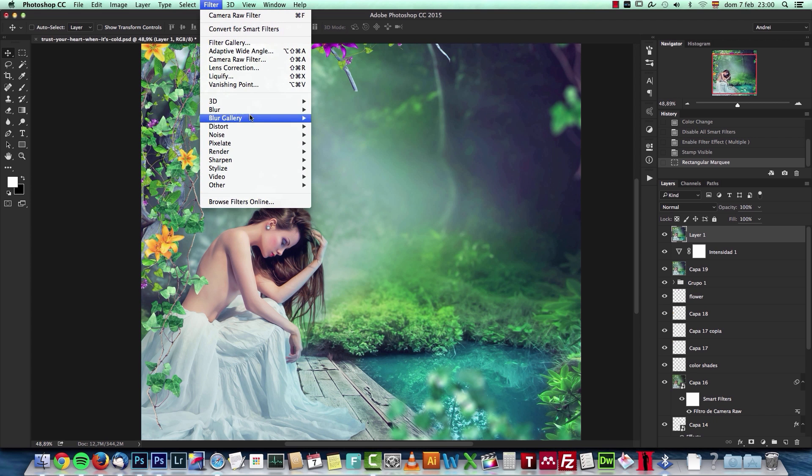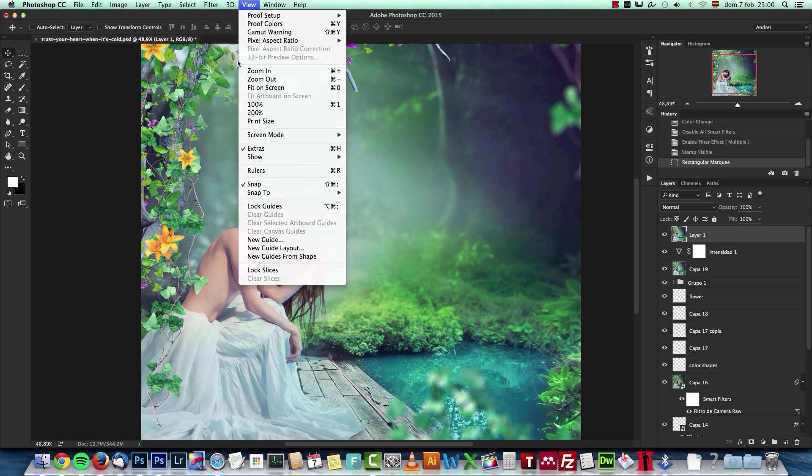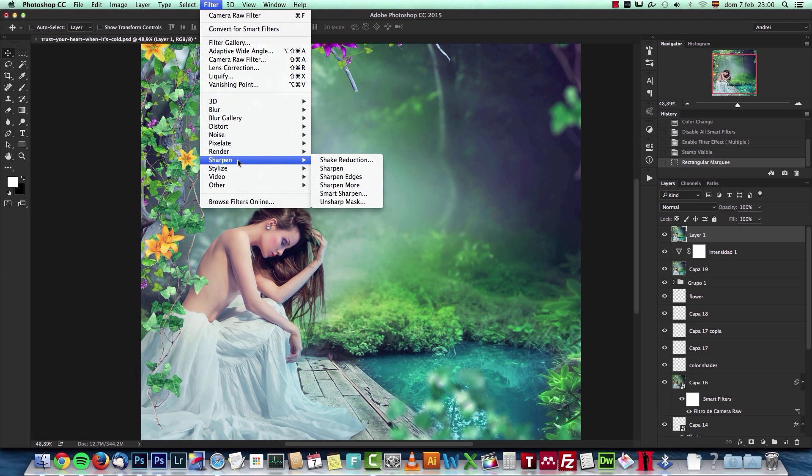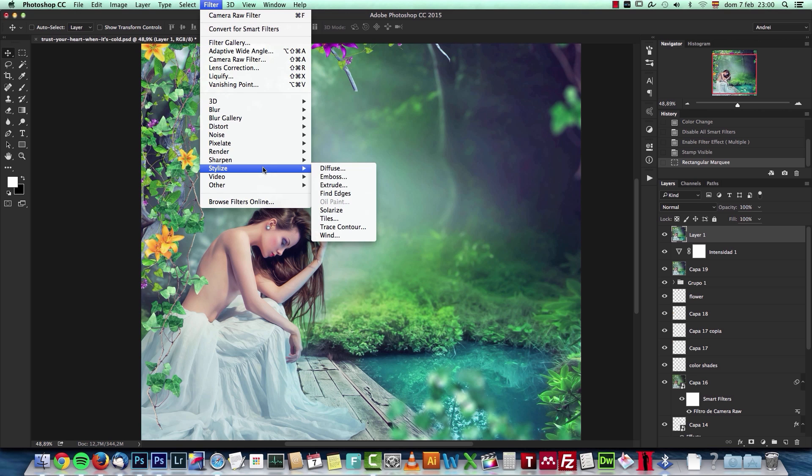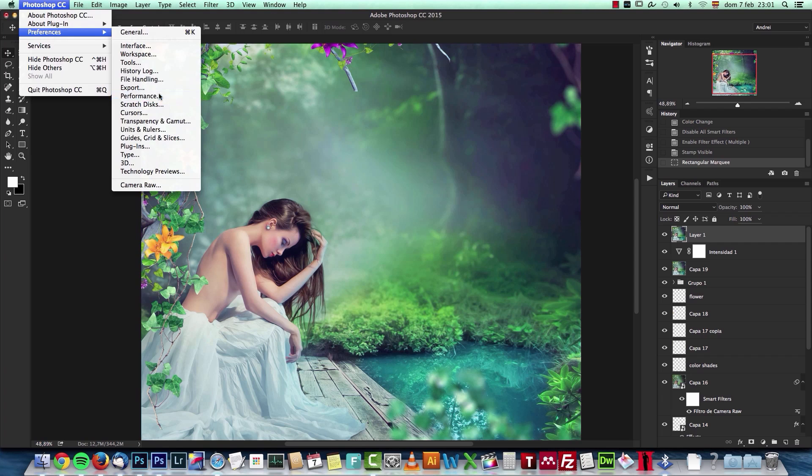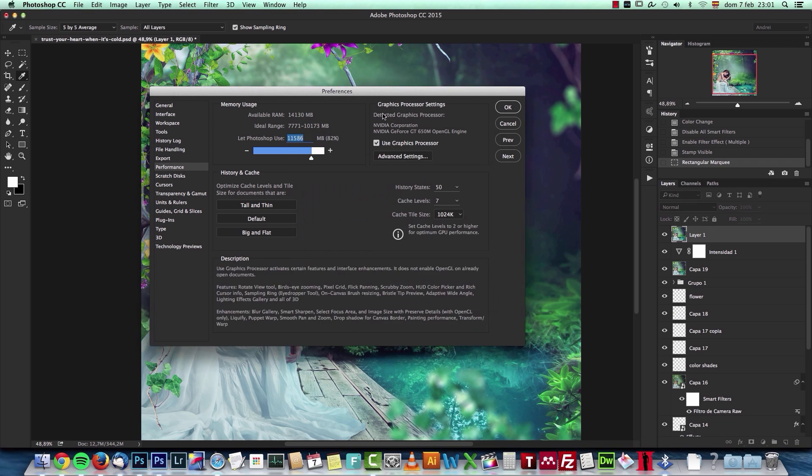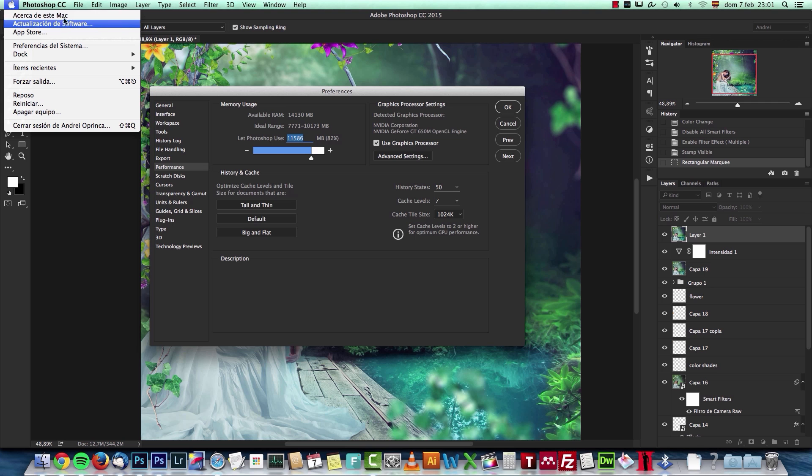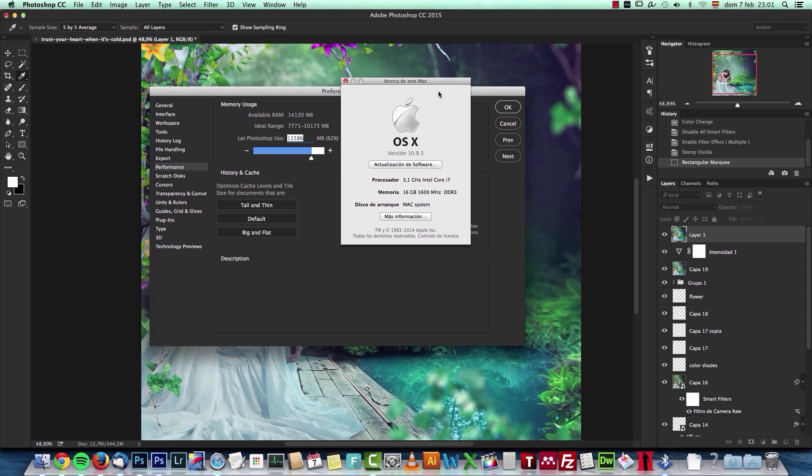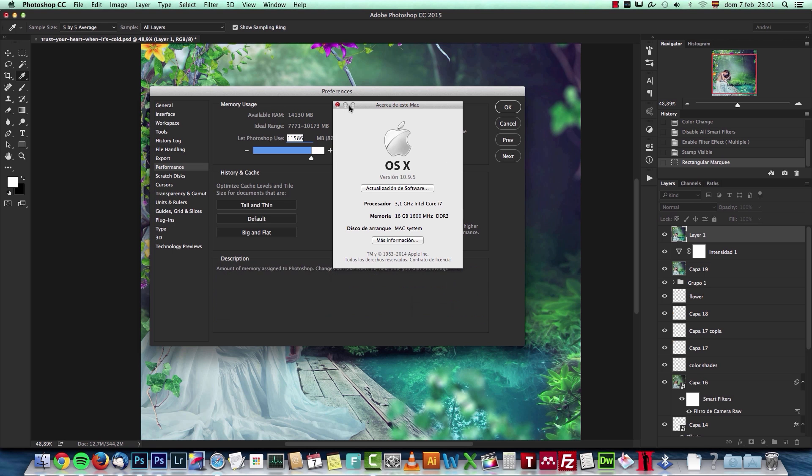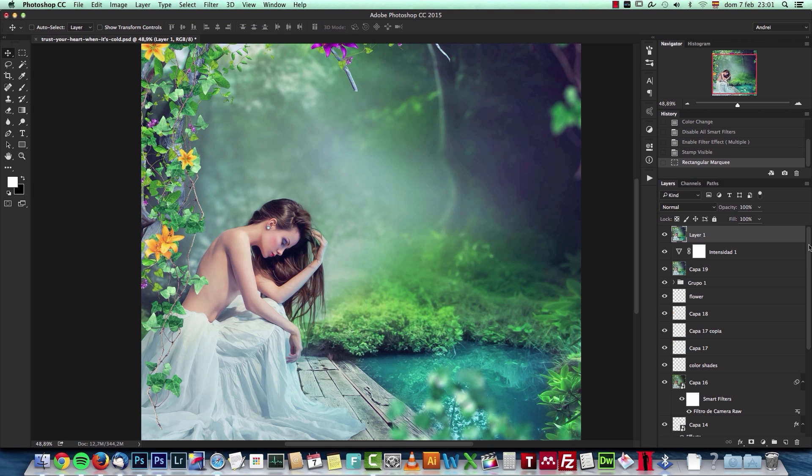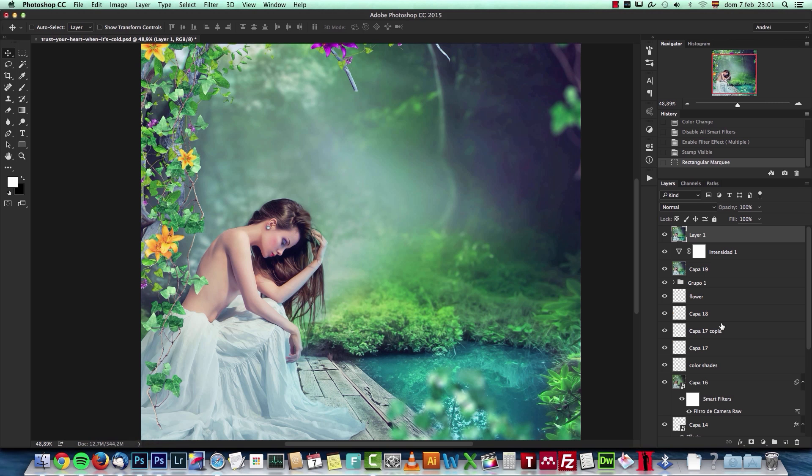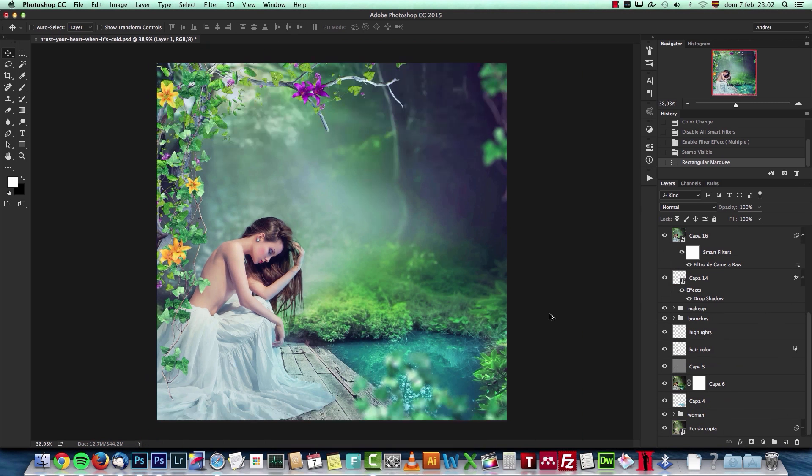It's here in the stylize menu, but it's grayed out. That's because in the preferences under performance, I cannot enable OpenCL. I cannot activate it for some reason - maybe because I have to update my operating system. I have version 10.9.5, which is a bit outdated. Anyway, I'll use the oil paint filter in Photoshop CS6 instead. So let's get started with this.